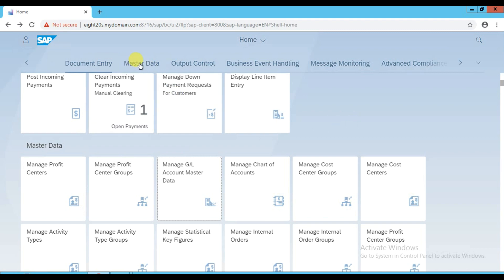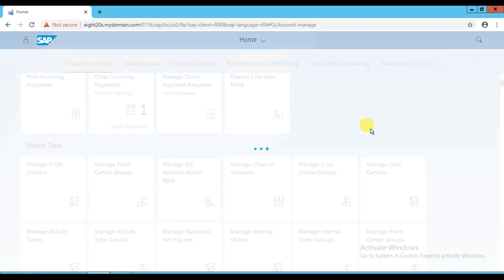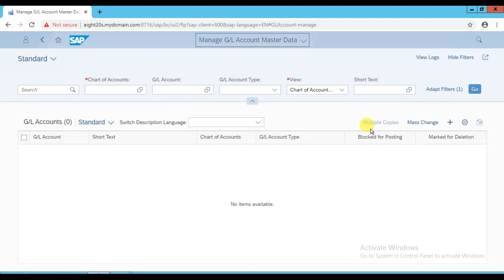Here we have the Master Data tab. When you click on Master Data, this option will appear, and you need to click the box 'Manage GL Account Master Data'. When you click on that, this window will come and you need to enter your chart of account code.